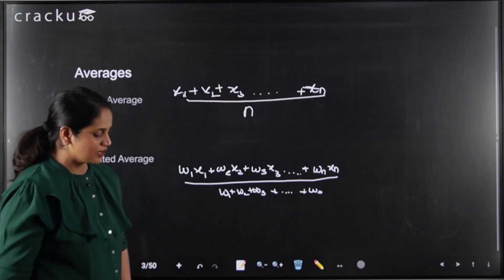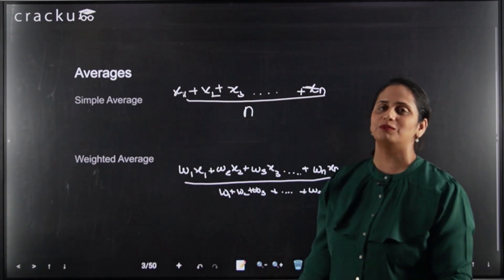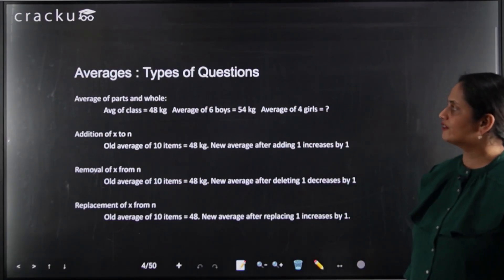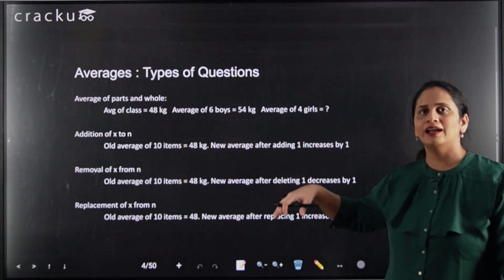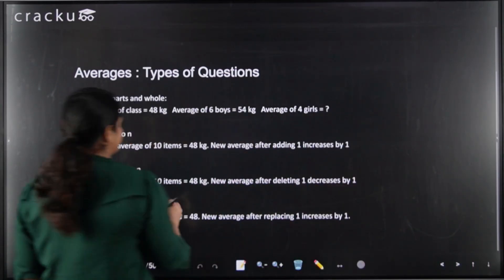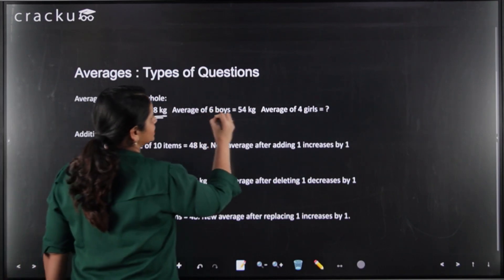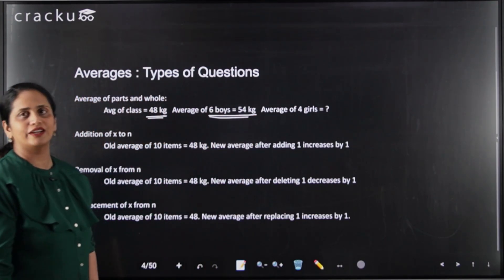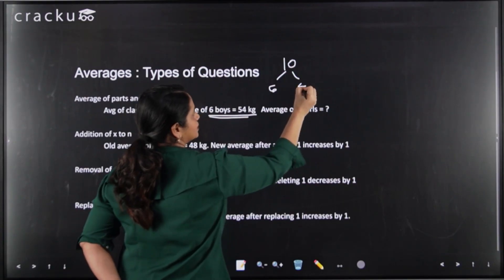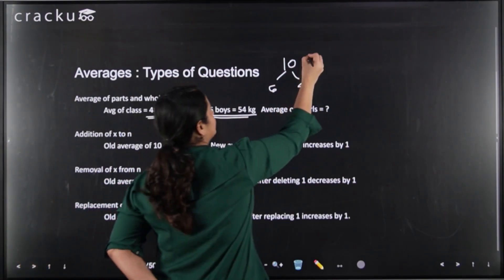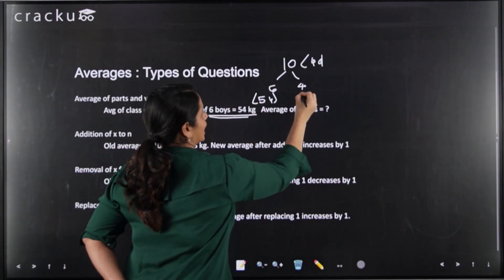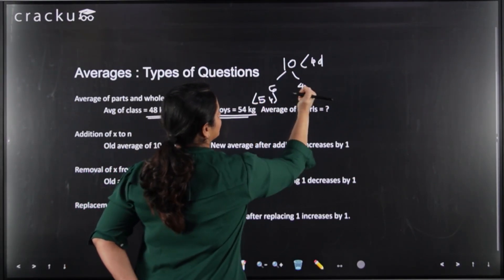In CAT, they don't give direct questions. What they generally give you is the average of the whole and a part, and ask for the average of the remaining part. For example: if the average weight of a class is 48 kg, and the average of six boys is 54 kg, what is the average of the four girls?